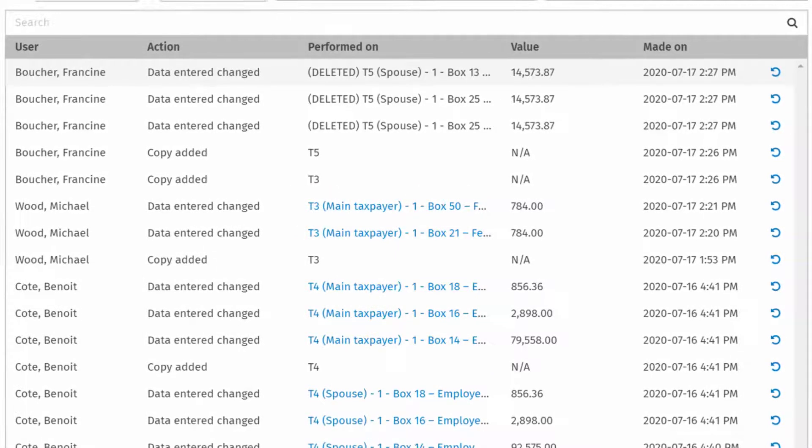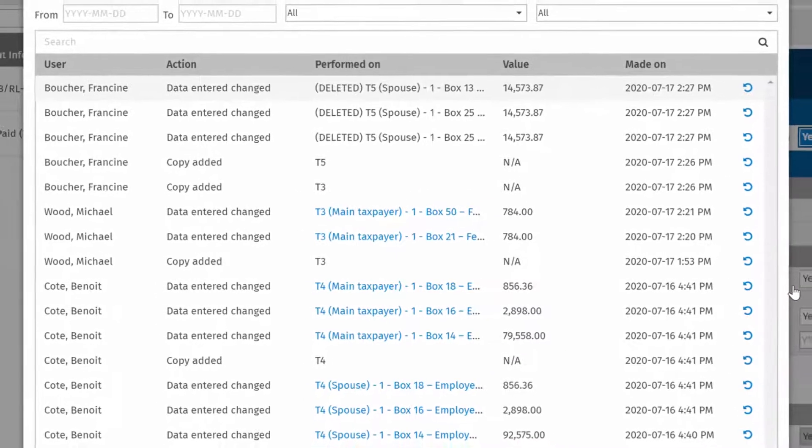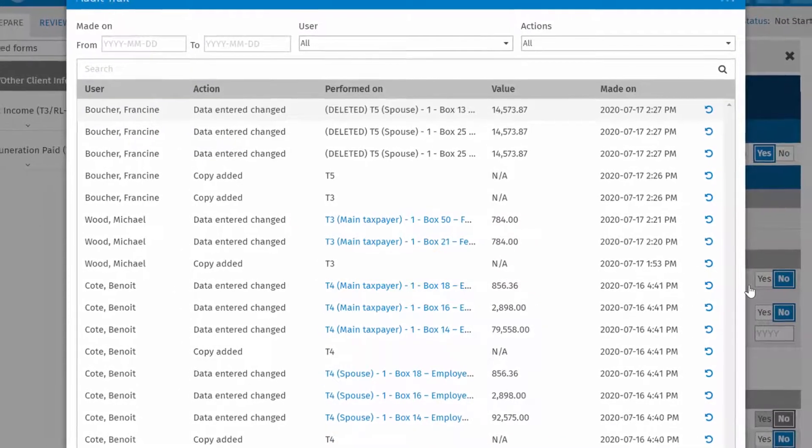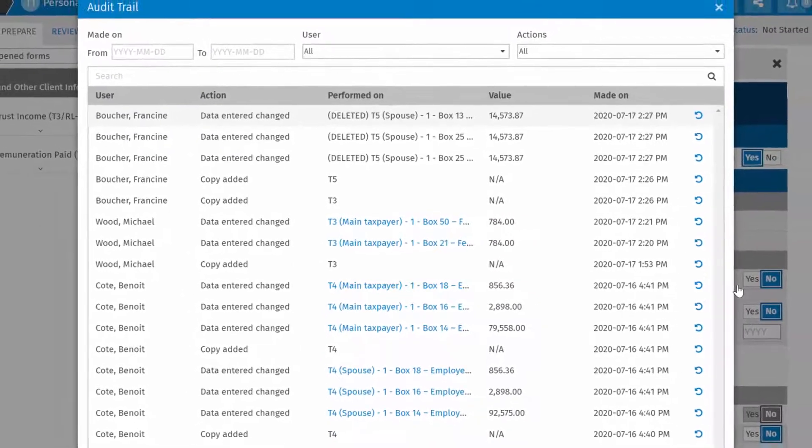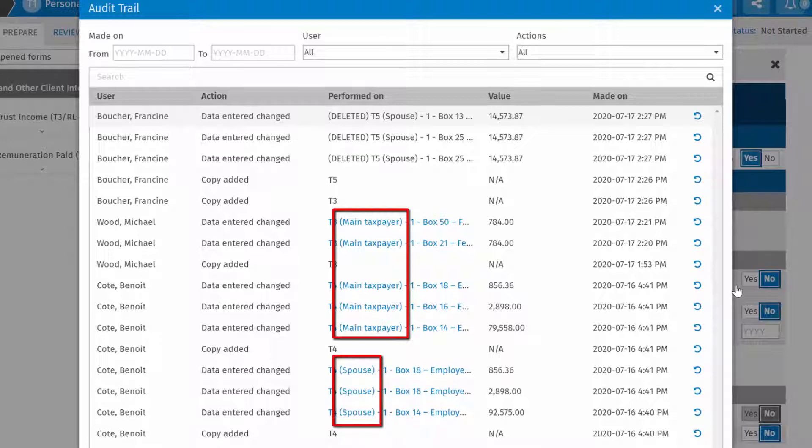Note that with linked T1 spousal or dependent returns, the audit trail includes all linked returns and indicates which return the action was performed in.